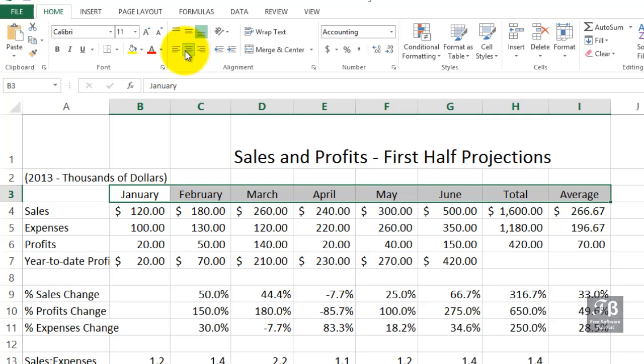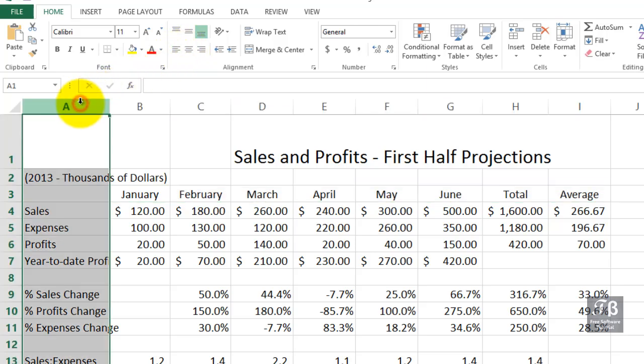Column A looks just fine to me — might to you too — but we might want to align the data on the right side of each cell, and we could simply do that with this button here.